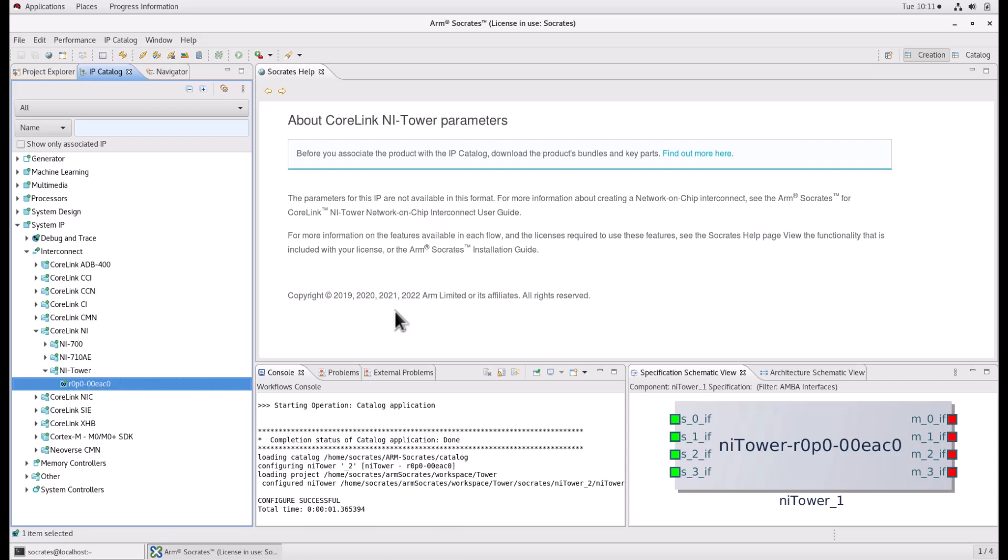This is the first part of the NITower configuration tutorial video. This video will show you how you can create NITower using Socrates. Please make sure that you associated the NITower IP Bundle to the IP Catalog before these steps.